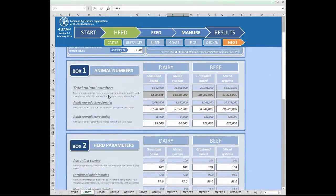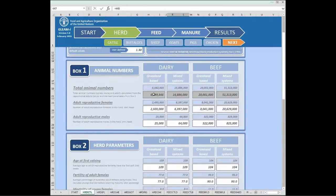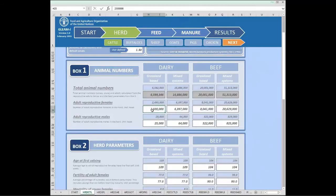A common aspect throughout the entire model is the color code of the cells. Light blue cells are the default standard parameters from the database, ranging from animal numbers to herd parameters to feed ratio percentages. Grey cells cannot be changed and are meant as a reference point; they are automatically updated with calculations as the user modifies parameters. White cells are meant for the user to change any parameters they want. For instance, if we change the original number to a higher population, we immediately see the change in the total animal numbers.